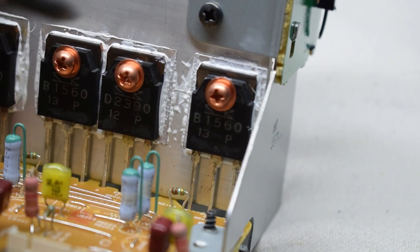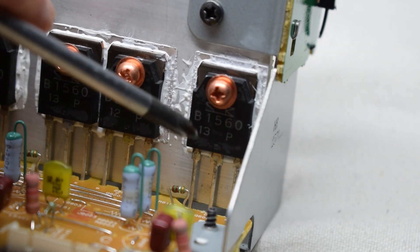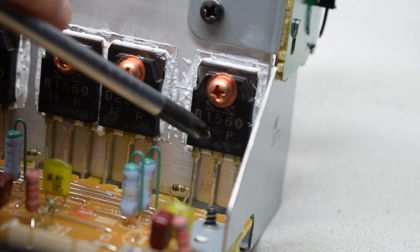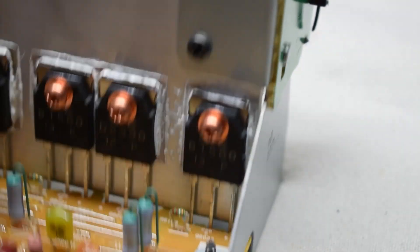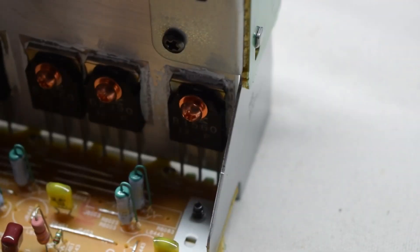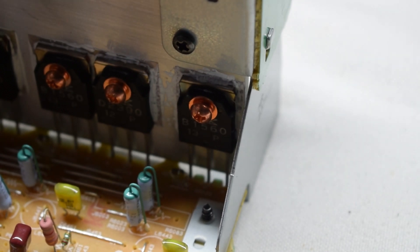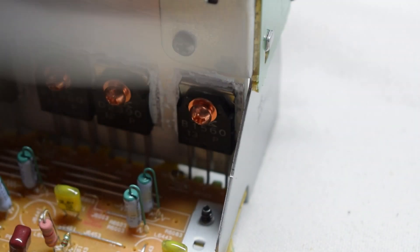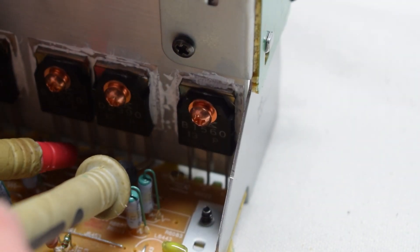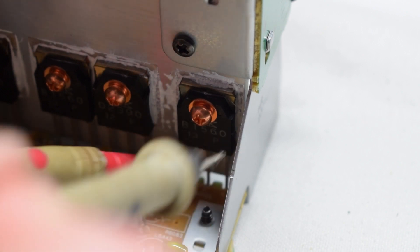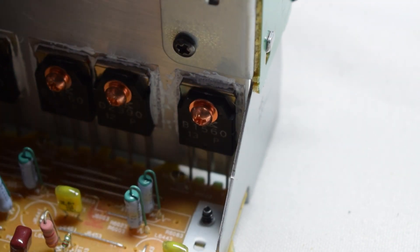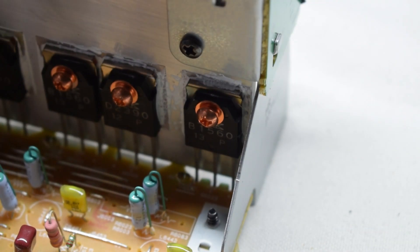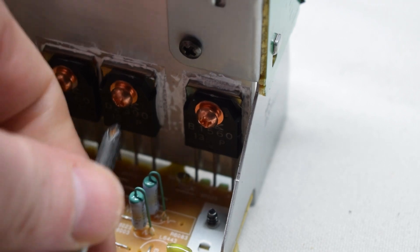So it is the D2390 and the B1560. They've gone bad. Again, just put it in continuity mode. And you shouldn't get a short on any of those pins.